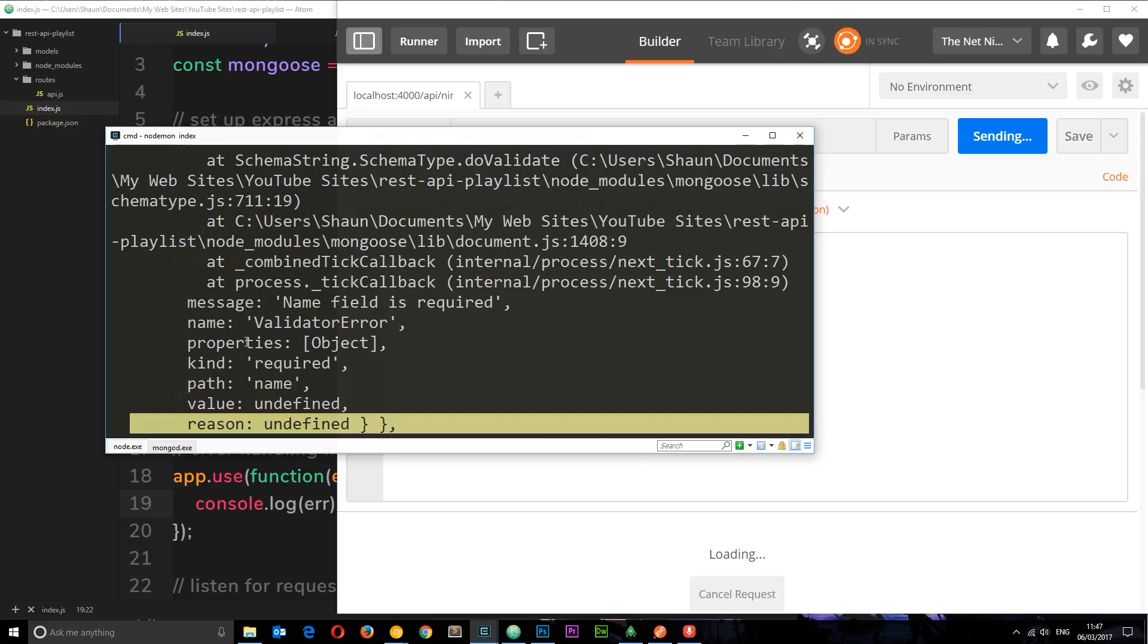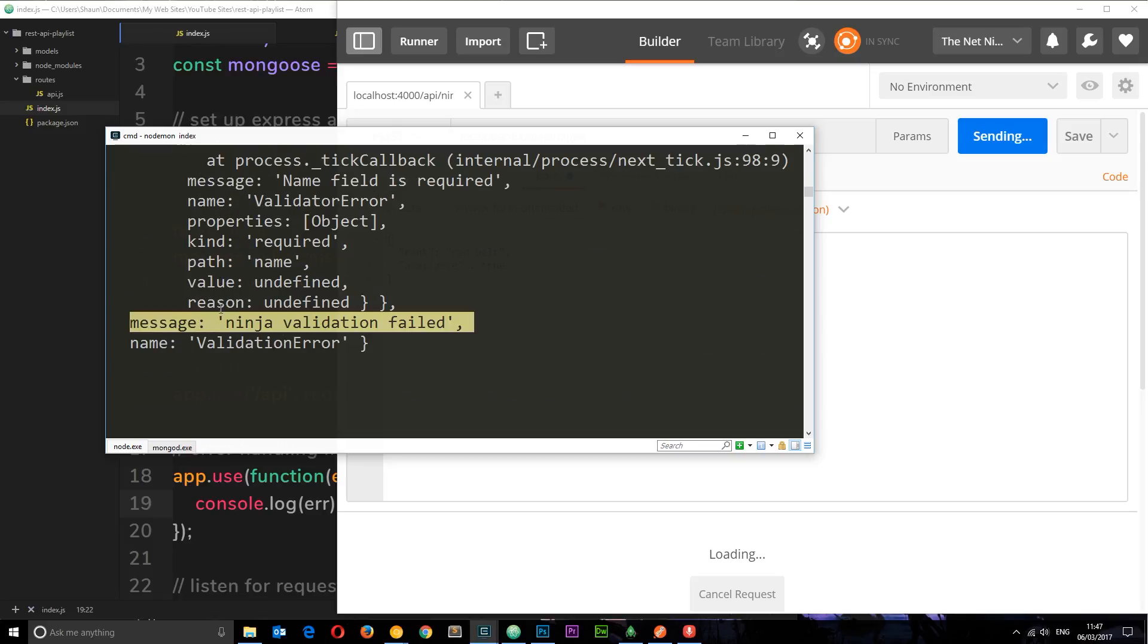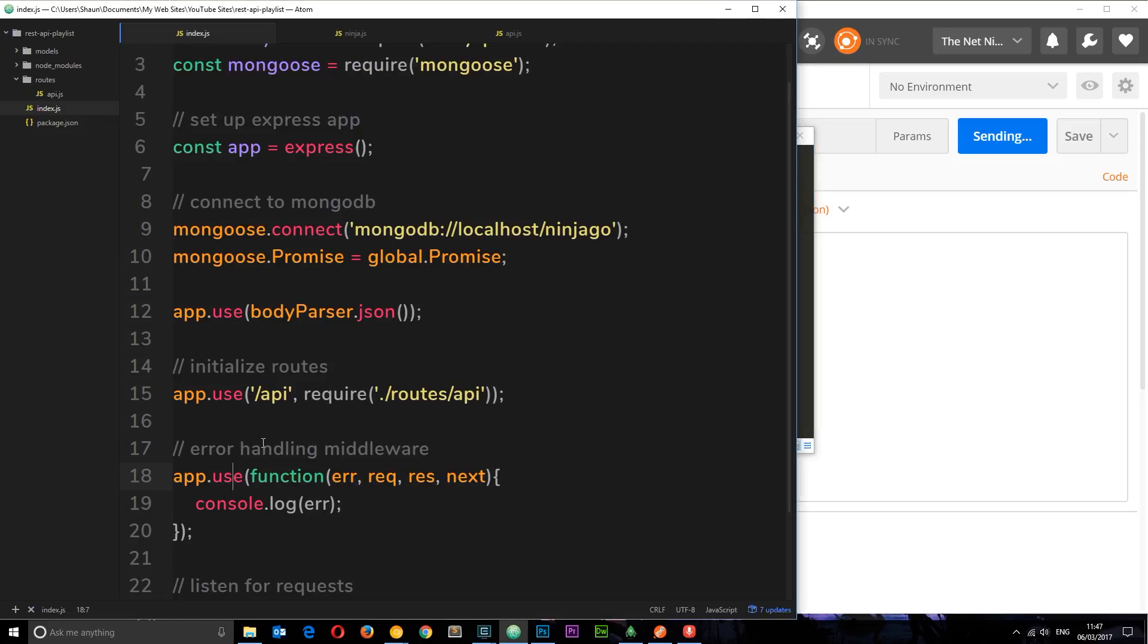And we can send whatever we want back. We can send the whole error object back or just different parts of the error. We're just going to try sending this bit back.